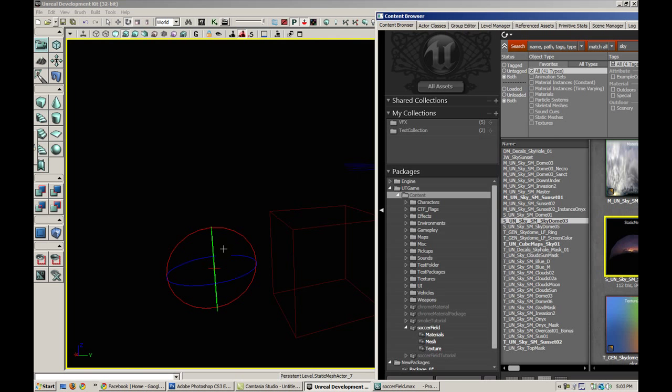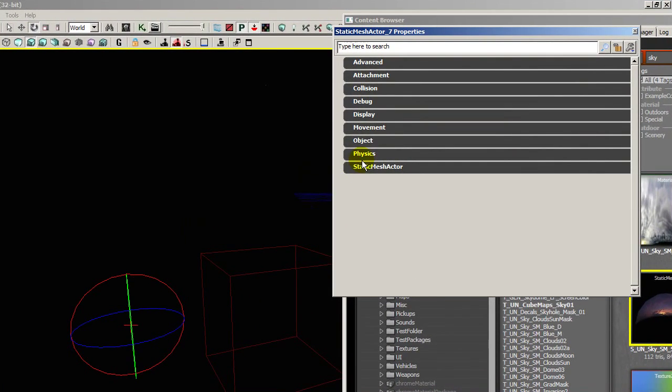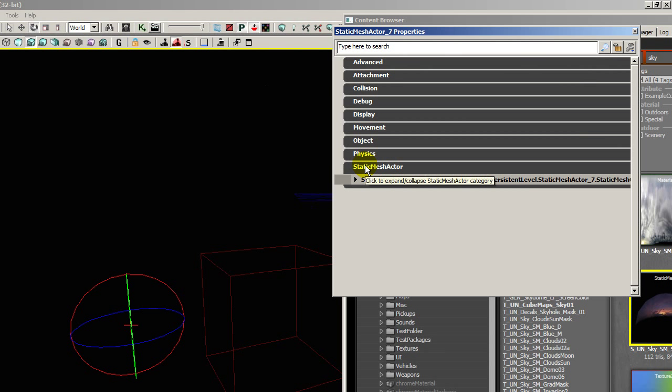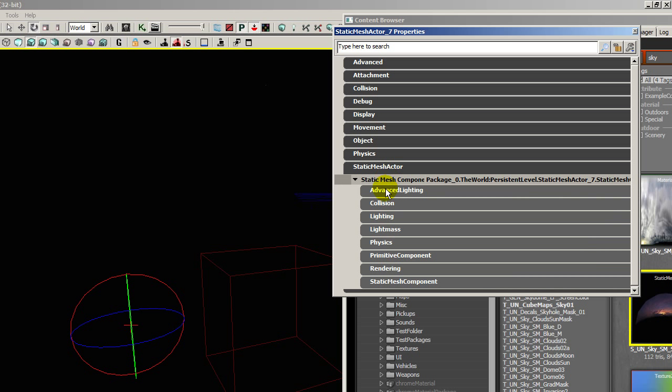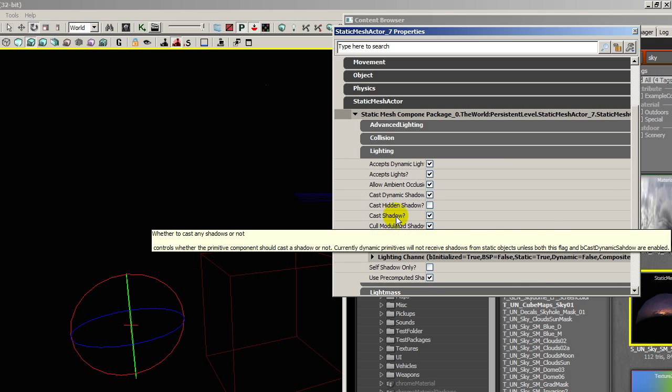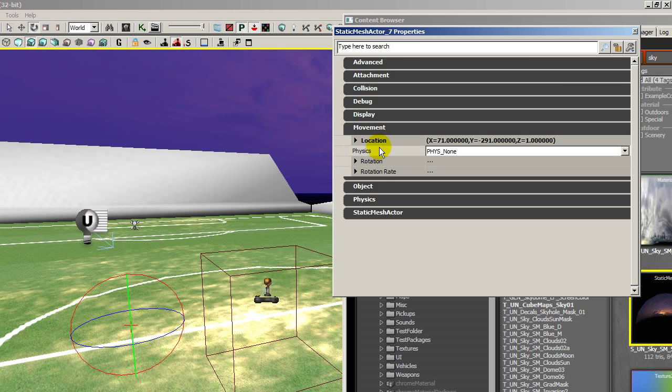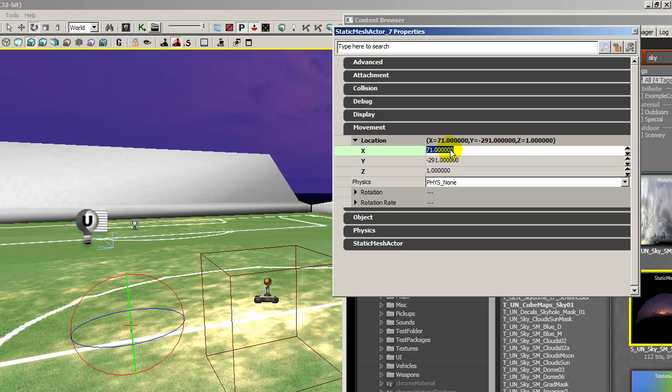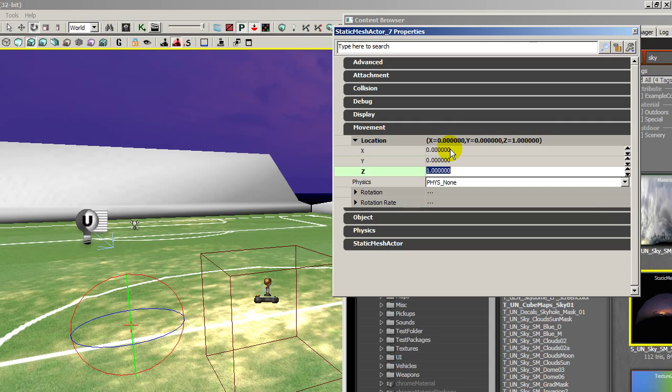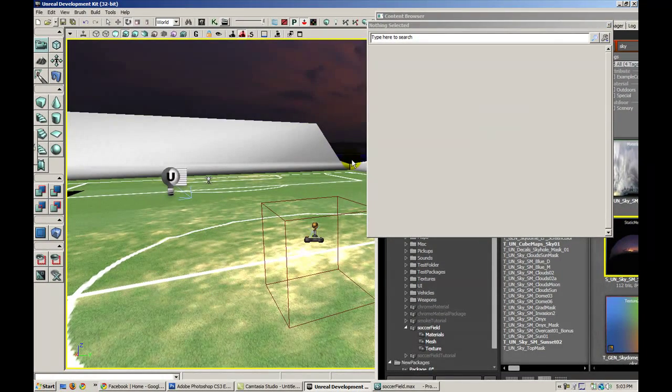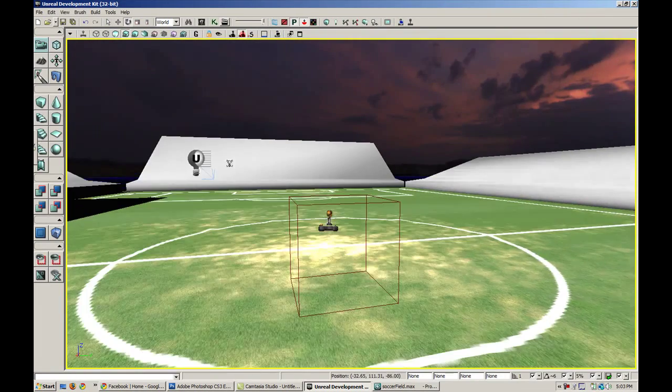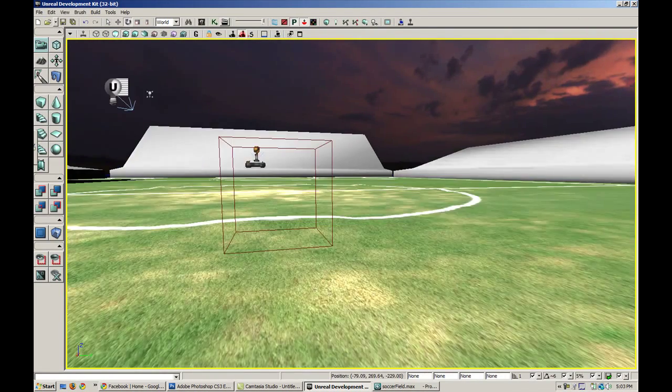Notice that everything went dark, that's because this skydome is actually projecting a shadow. So let's go to static mesh actor, go to lighting, and uncheck cast shadow. So there we go, and now it's unlit so it won't be affected by the lights. Let's also go to movement location and center it. I just like to have everything centered at zero. Let's close the content browser and see what we're up against here.